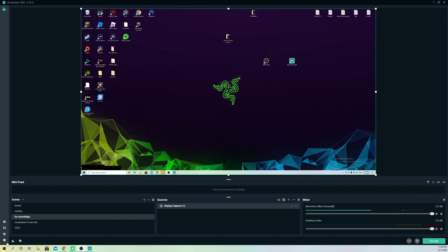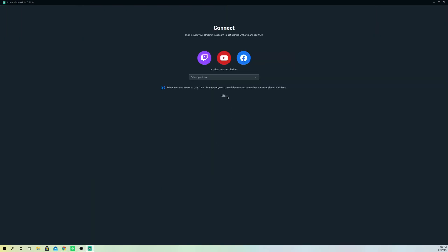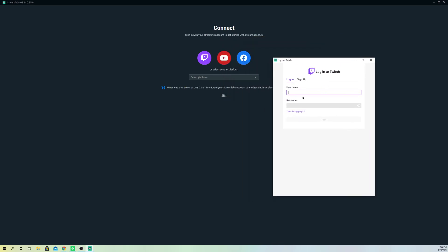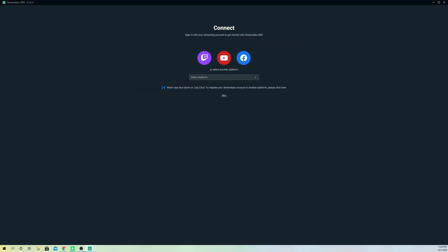What you do is go to settings and go to login. Now you select which platform you want, for example Twitch, and then you have to fill in your details. I'm going to do that right now.